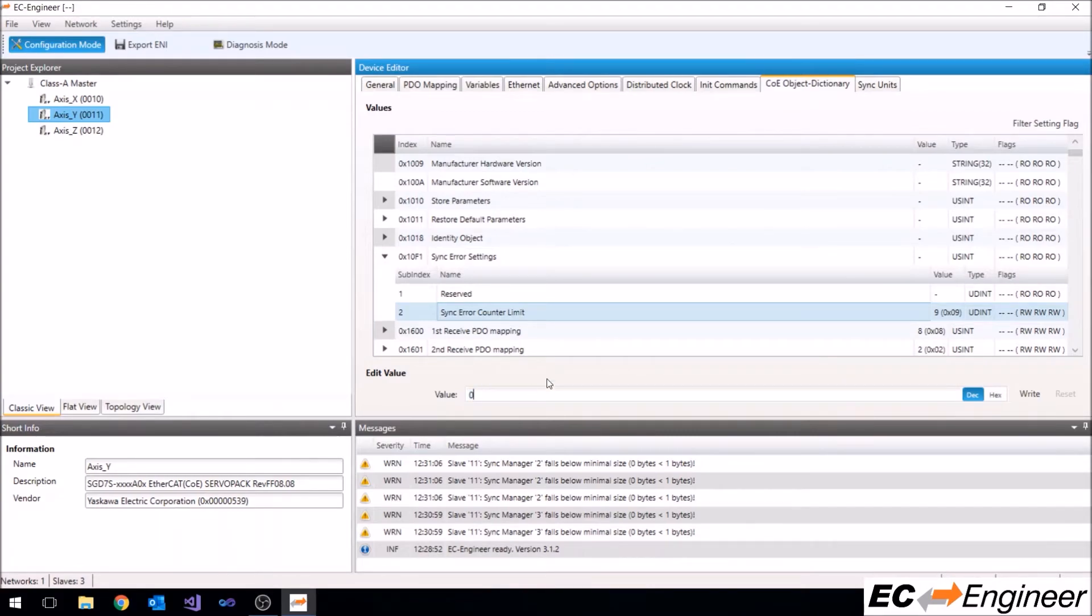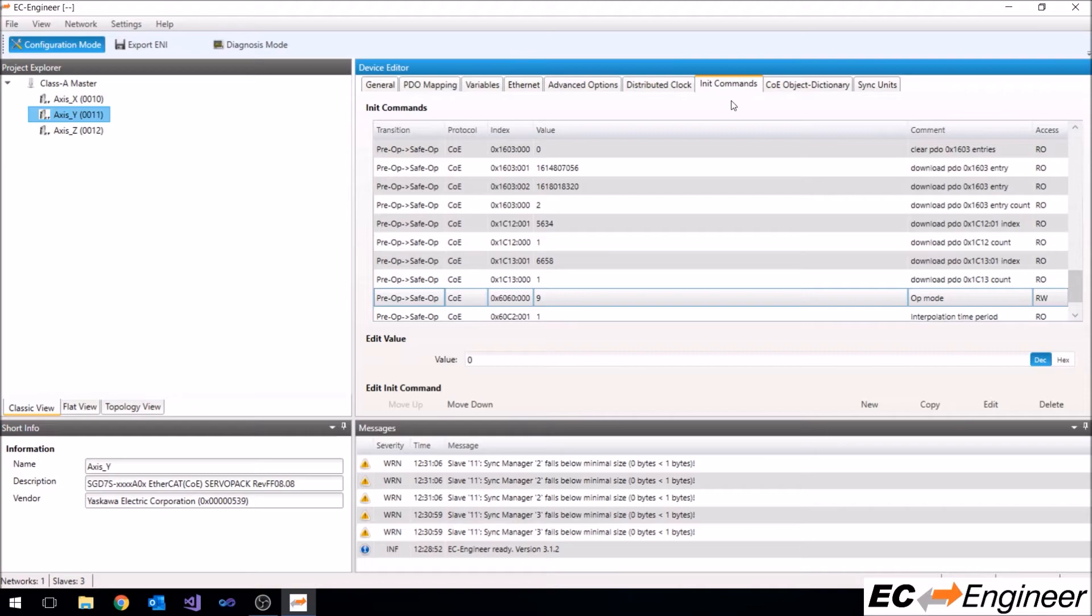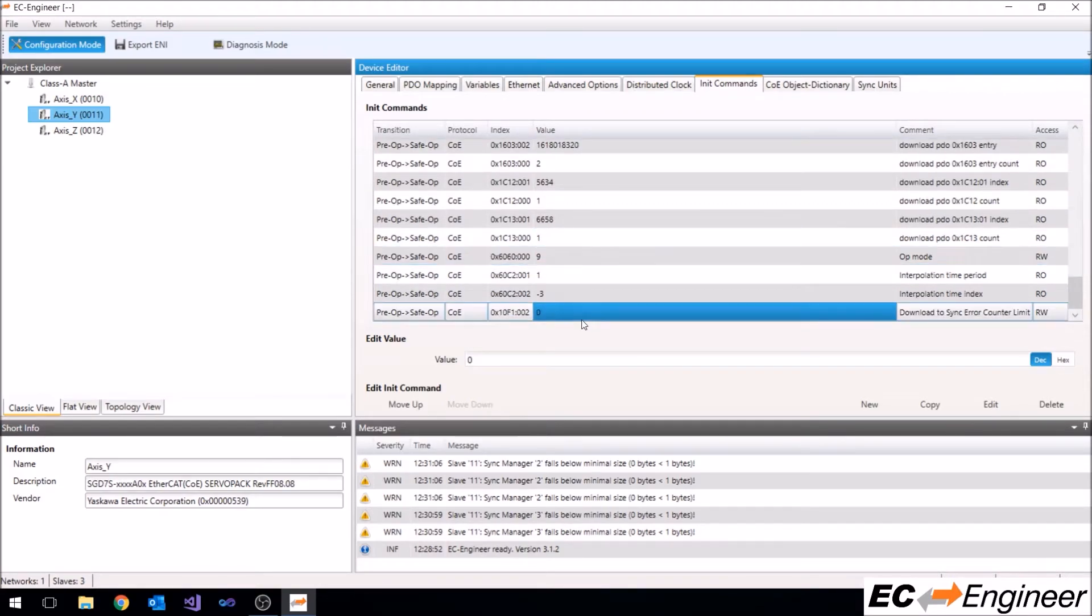Here we will change the sync error counter limit from 9 to 0. Observe that this created a new init command as well.